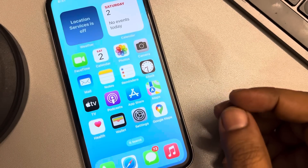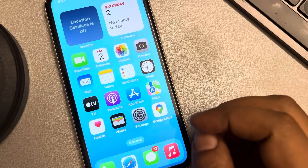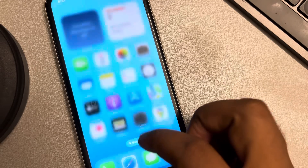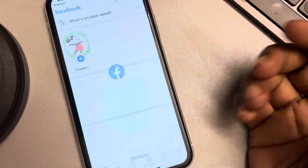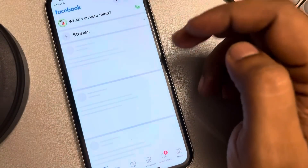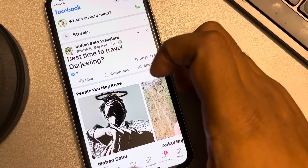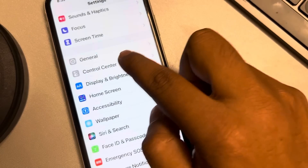If you're getting the 'Facebook session expired' error while using the Facebook app on iPhone, the very first fix is to force close Facebook and then try to open it again. If this does not work, go to Settings, scroll down, find General, and tap on it.